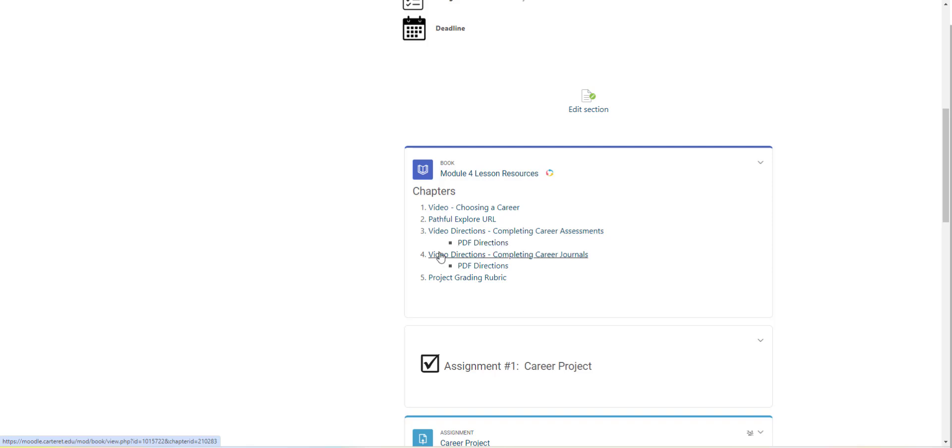The fourth link here is going to go over how to complete your career journals, which is the second half of the project. Again, there's PDF directions below. And then the fifth link here is going to give you the grading rubric for the project.